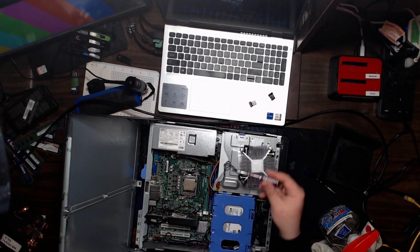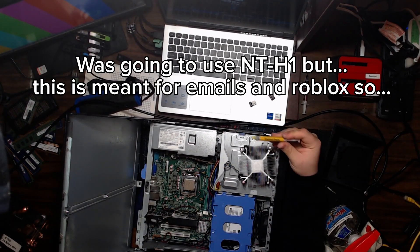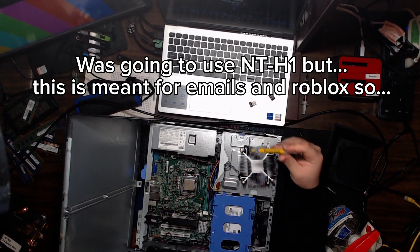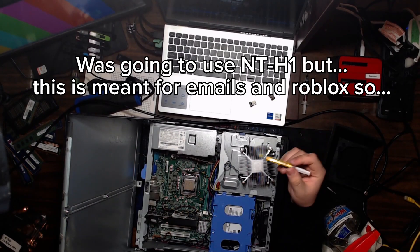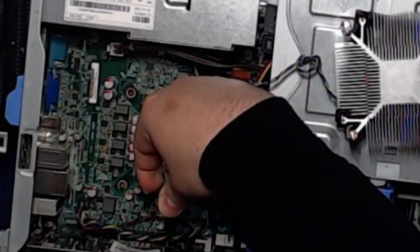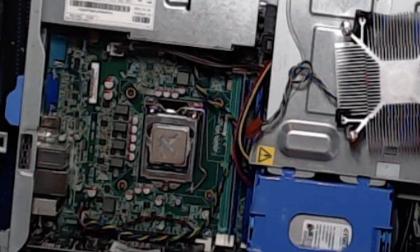Thermal paste we'll be using - this is some TP133. This is good enough for these types of machines as we're not doing heavy gaming. So we're gonna apply it.